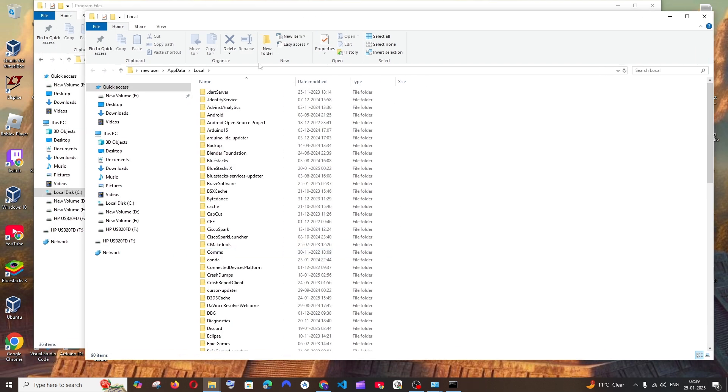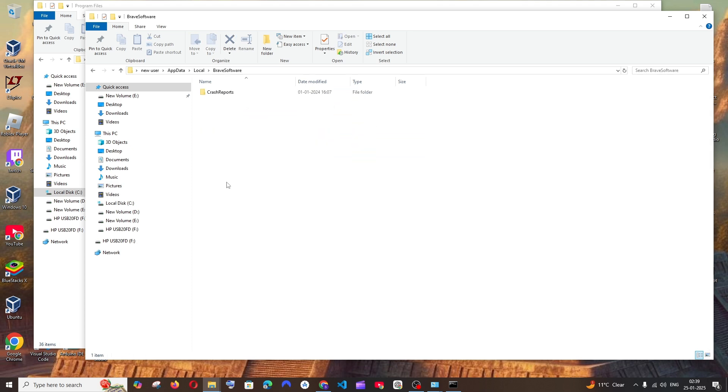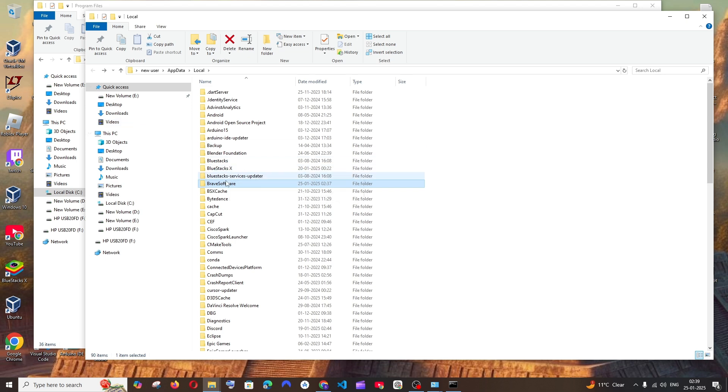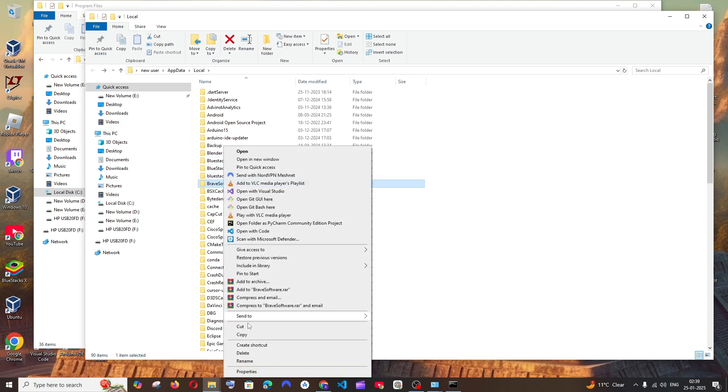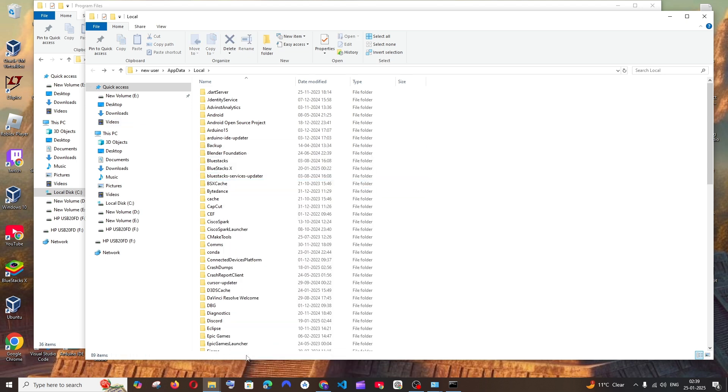So this will take us to appdata local folder. And here we will be having the Brave software folder over here. So you can just right click and delete this.